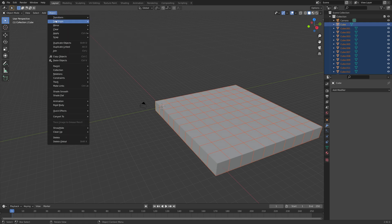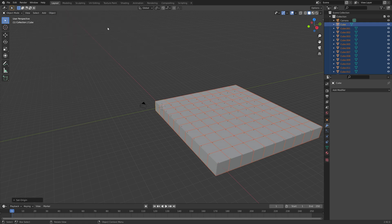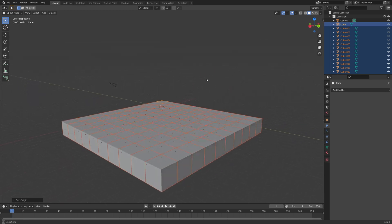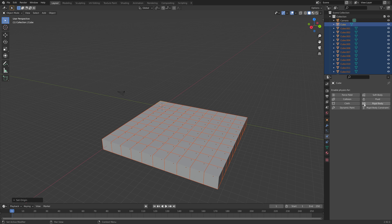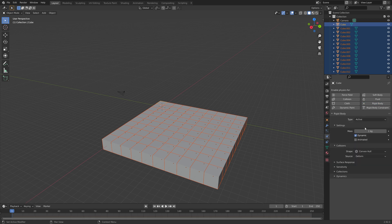We're going to set the origin to geometry so that they each have their own origins. Then we're going to add the physics — I'm going to set the mass to 10 kilos.